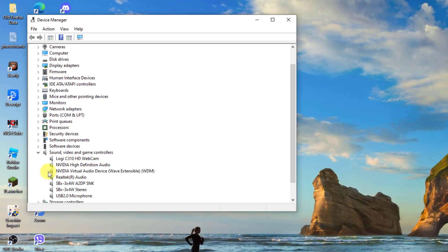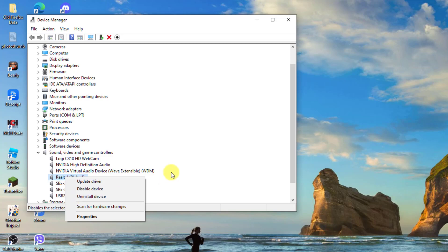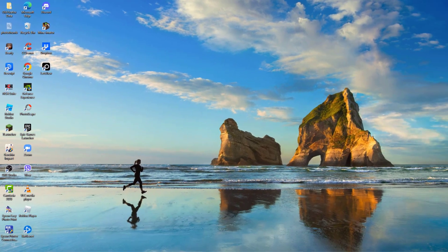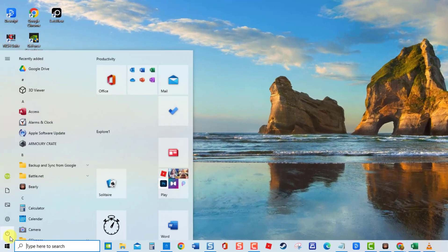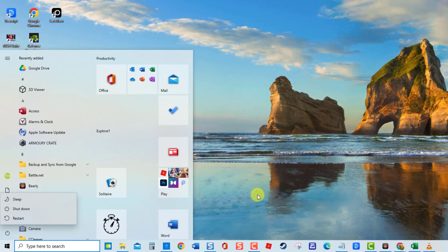Then right-click the problematic driver and then select Uninstall Device from the drop-down menu. Wait for the uninstall process to complete. Exit Device Manager window. Next, restart your computer. Once the computer completely reboots, Windows will automatically detect and install available drivers. Then check if the issue still occurs.